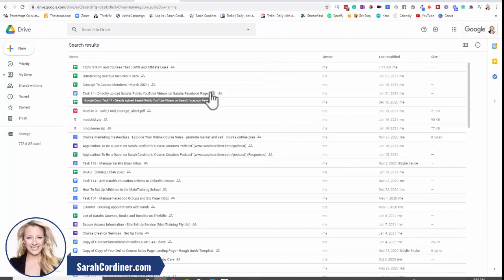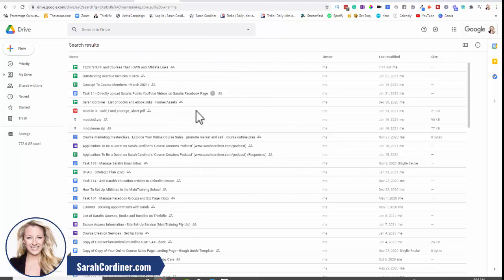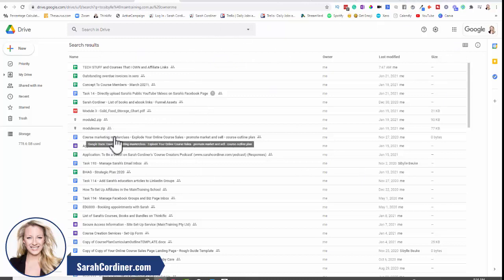Obviously there's a lot more to G suite now called Google workspace than what I've just shown you here, but to give you those basic concepts to allow you to start sharing documentation with your team so that you can start handing over more of your work.